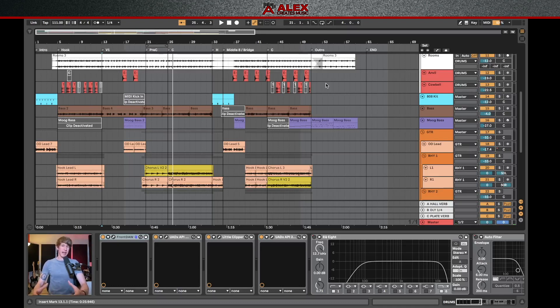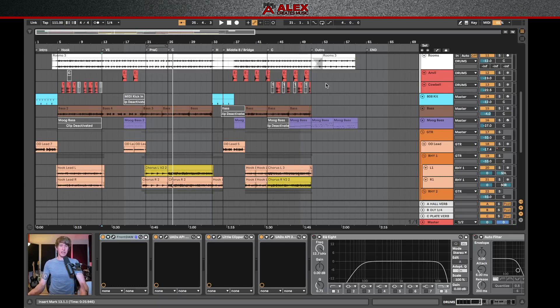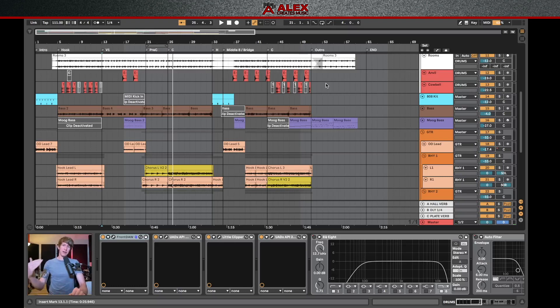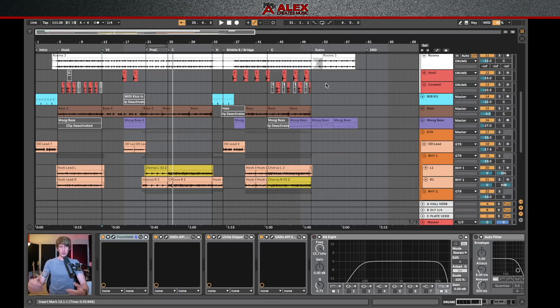Make sure that what they're asking for is what you're going to be supplying. There's a trend nowadays of using the term stems versus multitracks interchangeably, and that's not completely correct. So for a quick explanation of the differences between the two, multitracks are going to be literally every single track that you have in your session exported out individually. So for example, if you have six different rhythm guitars, you're going to export six different tracks for those guitars.